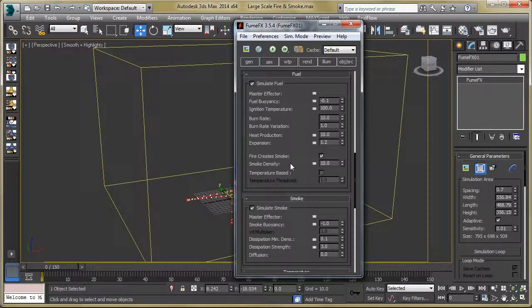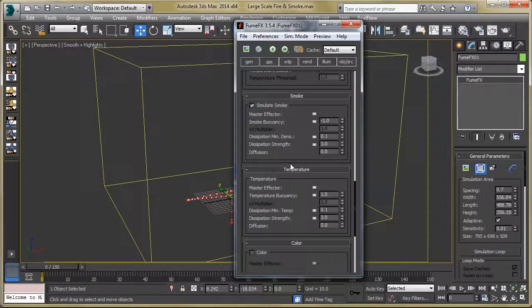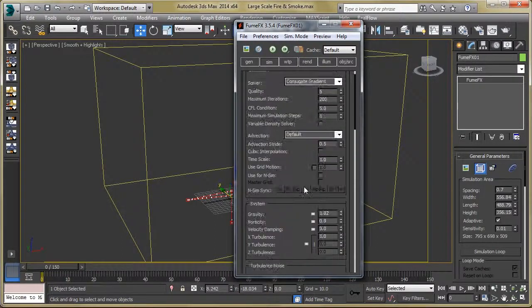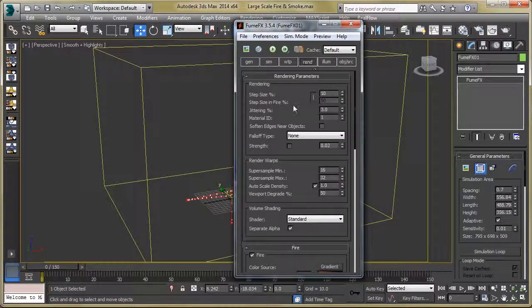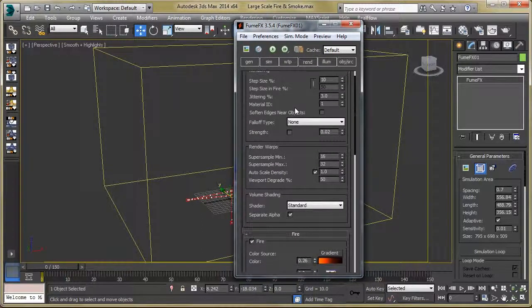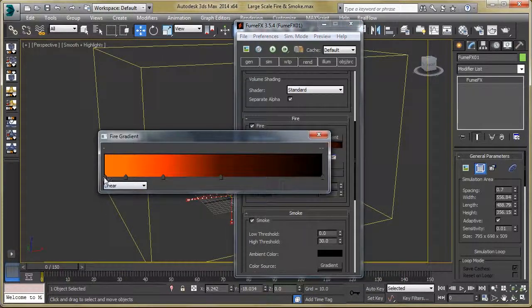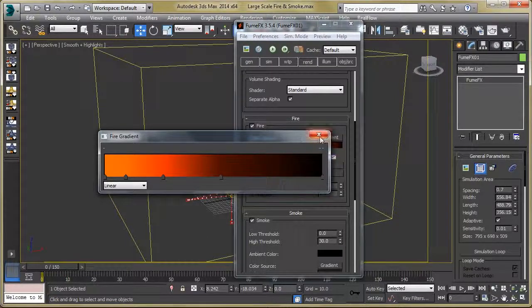We are not going to change any other parameters like smoke and temperature. Now let's move to Rendering. Here we are going to change the color. You can see the color value is 0.26. Let's look at the gradient color — you can use your own color palette, but I created this gradient which you can use from the provided file.